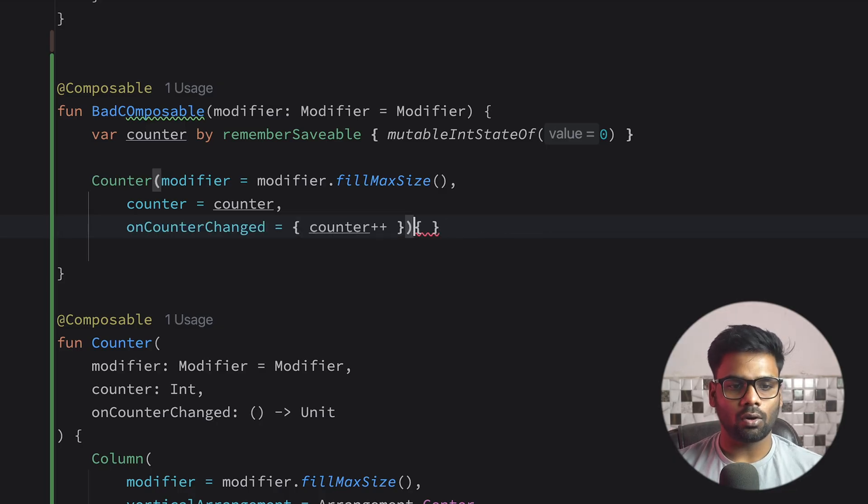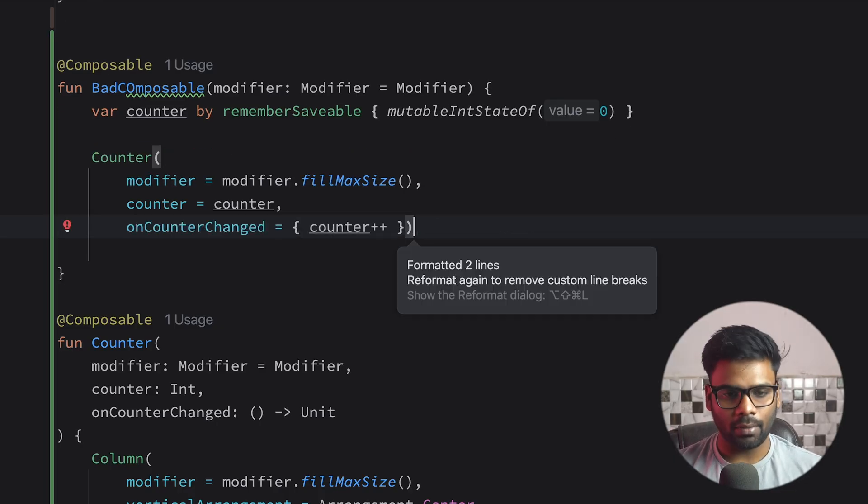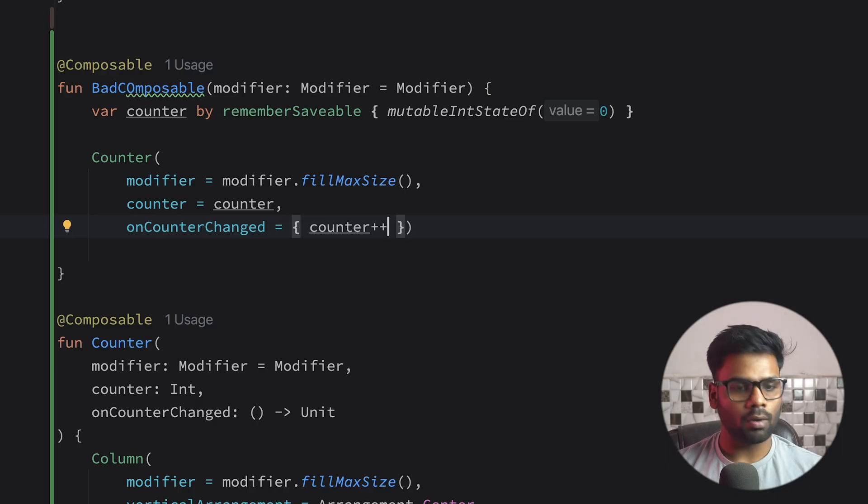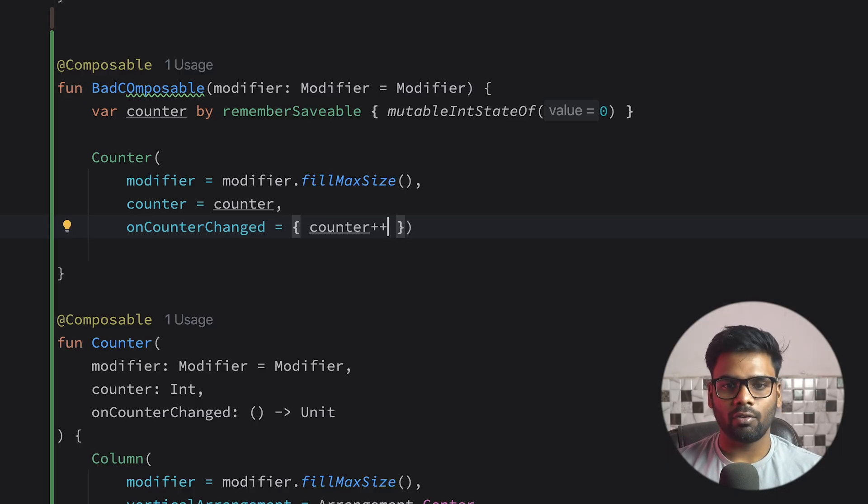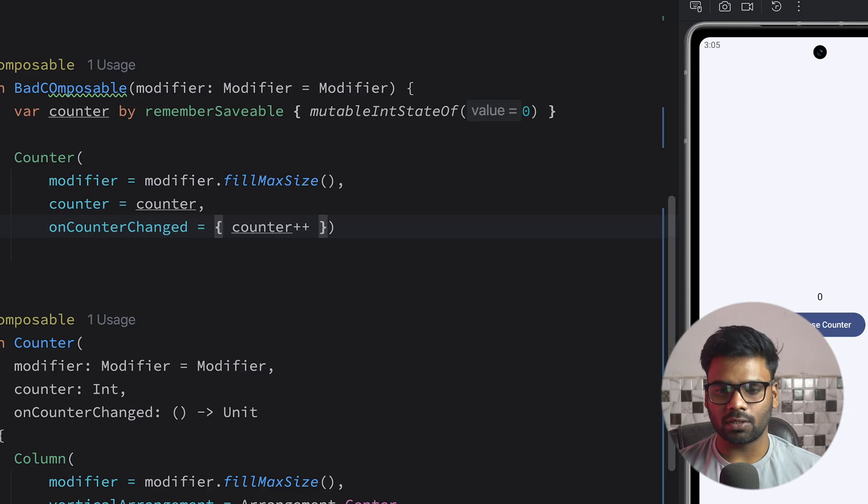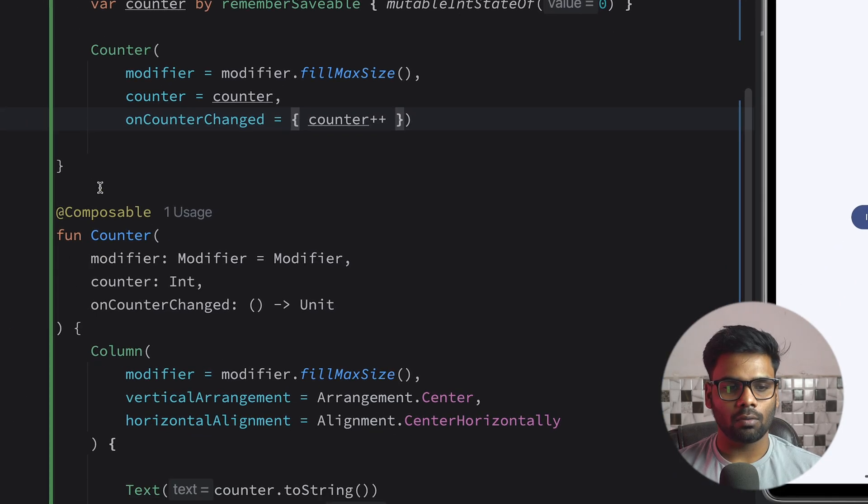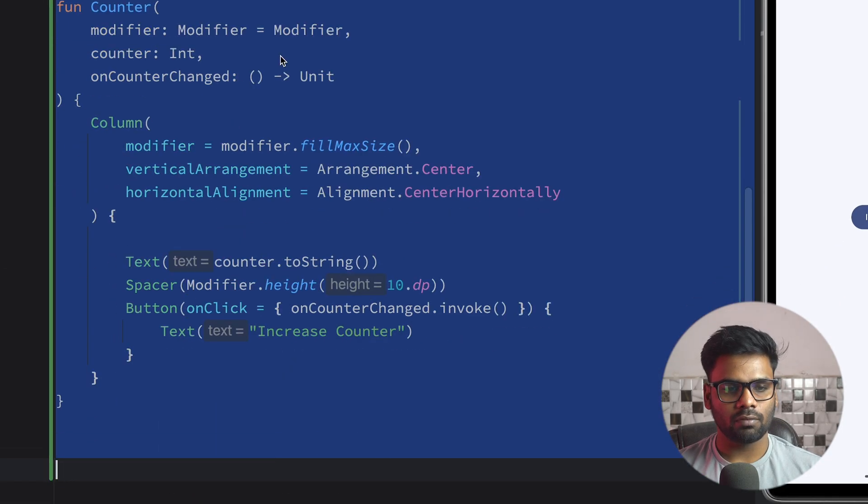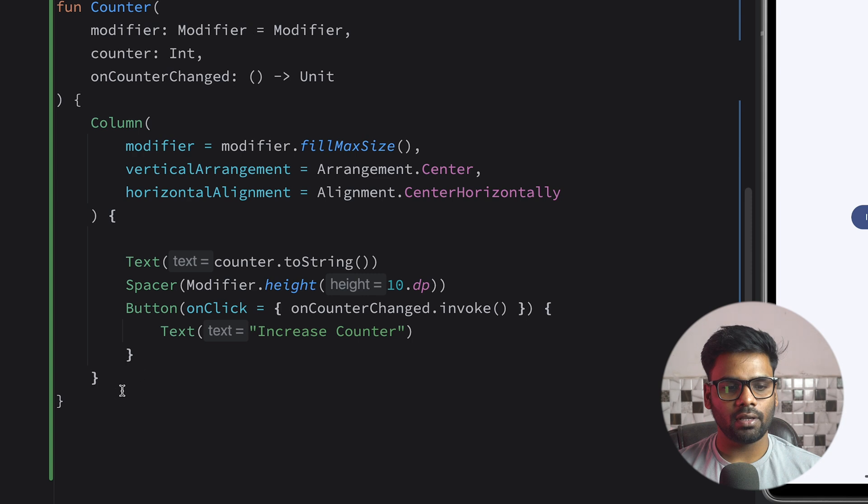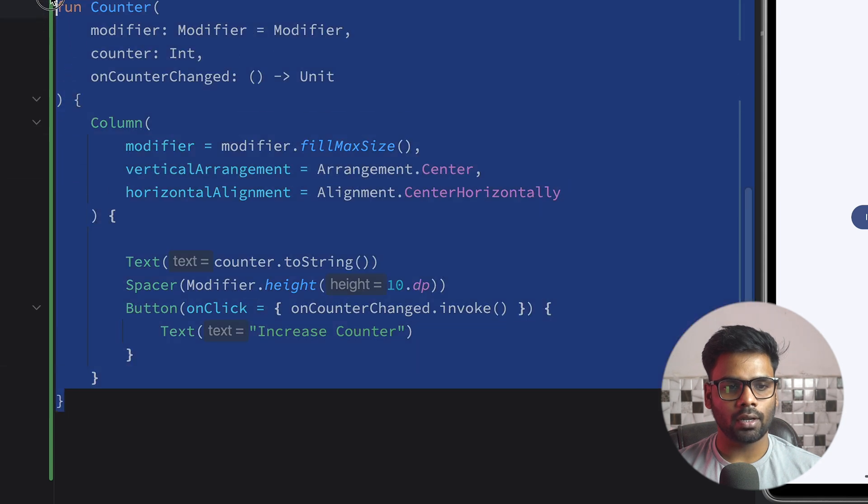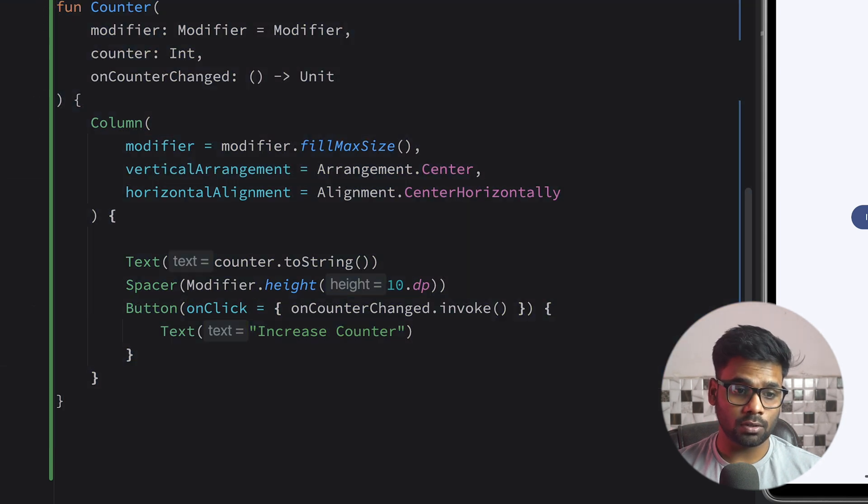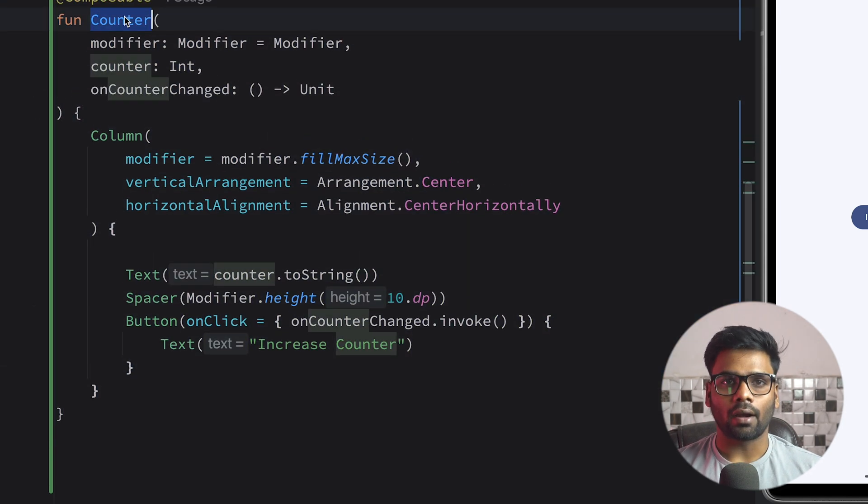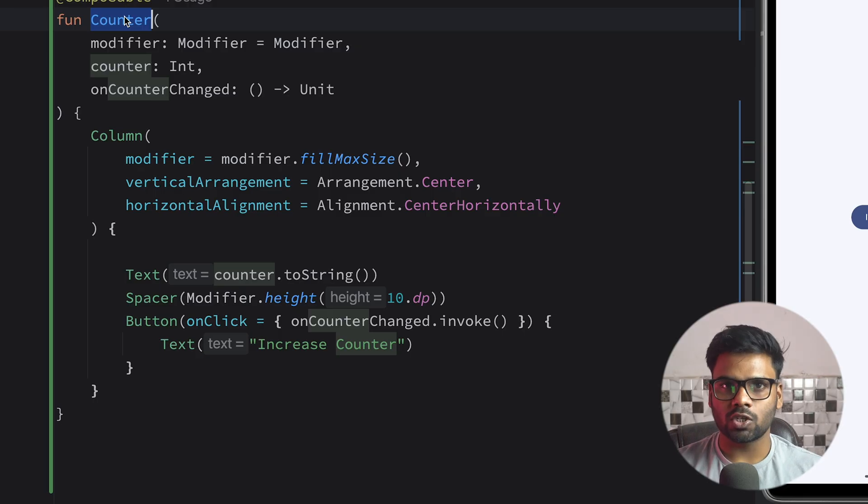I'm using here the onCounterChanged parameter, and if it happens we simply increment our counter. Now if you execute it, it looks pretty much the same, no difference, but right now because we are using state hoisting, we can very easily reuse this component in other composables too, and it doesn't care how your state was stored or managed.